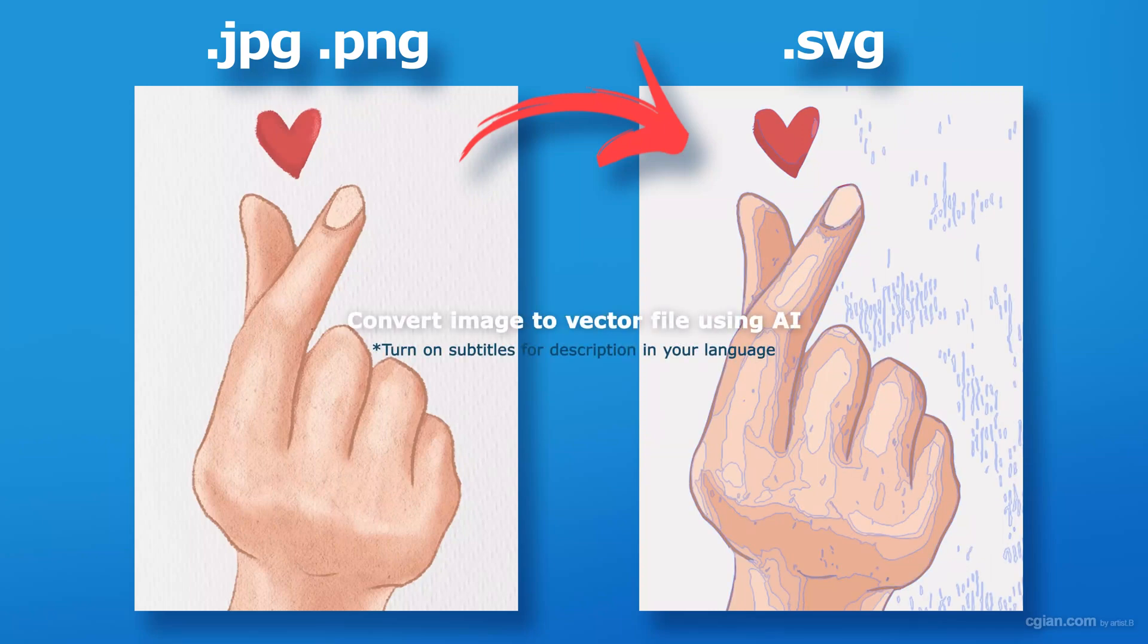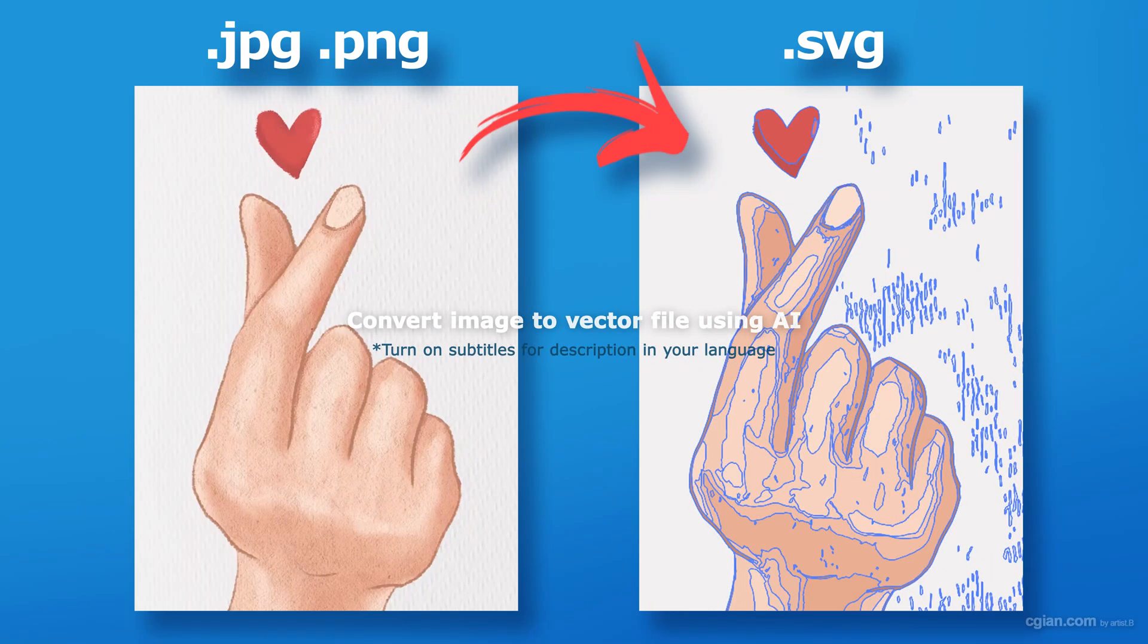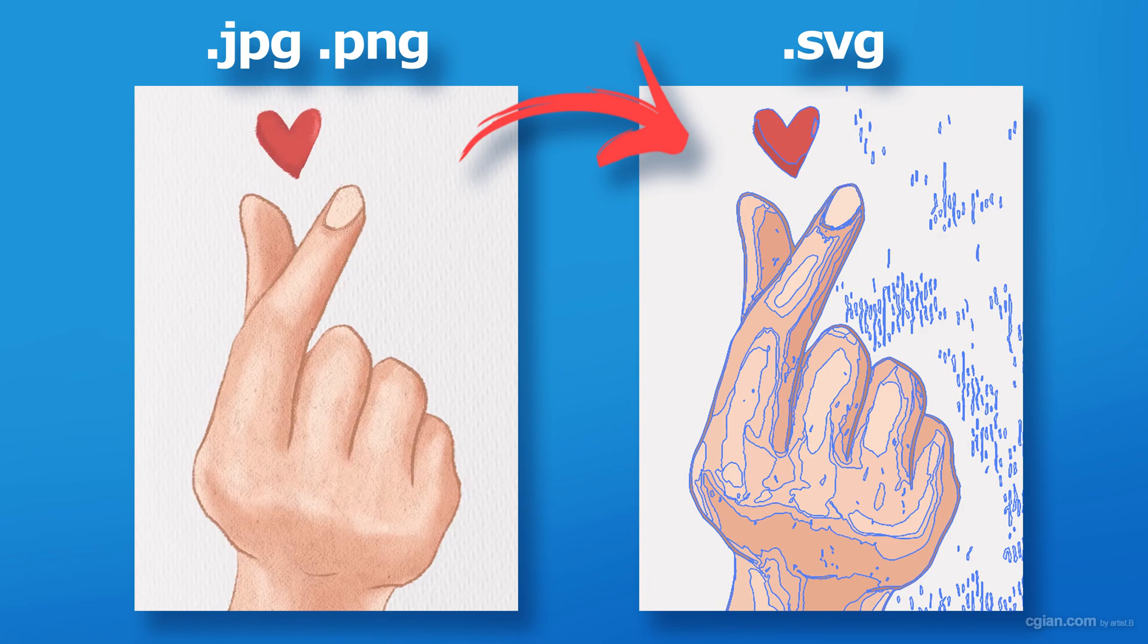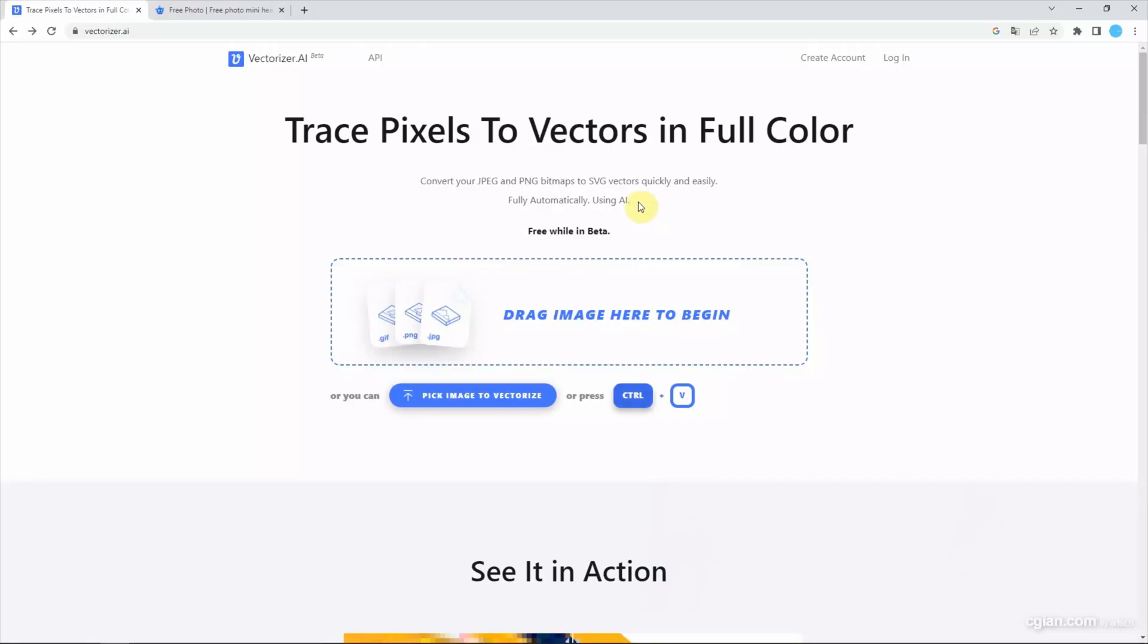Hello, this is Aipido to show how we can convert image into vector file.